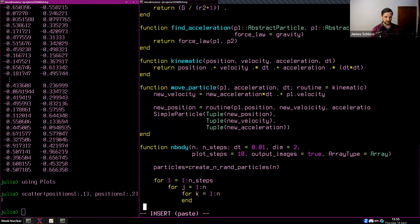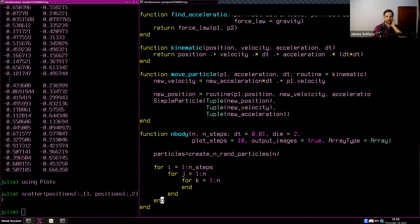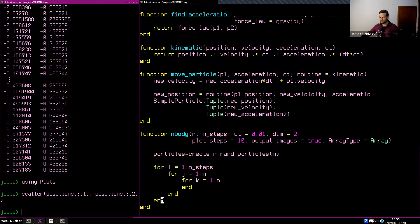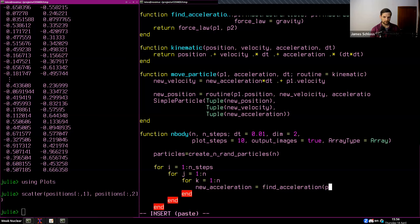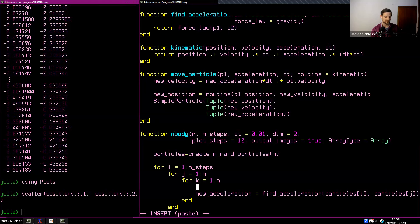After we've done all that, we have our new accelerations found. This is a super simple way to do it — for an actual simulation you would probably want a neighbor list, which specifies which particles are interacting with which. This could cut down the algorithmic cost because the force of gravity falls off as 1/R^2, so you don't really care about particles that are super far away.